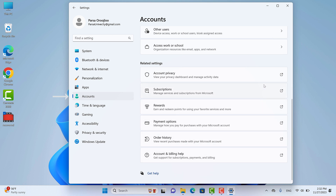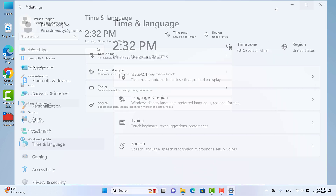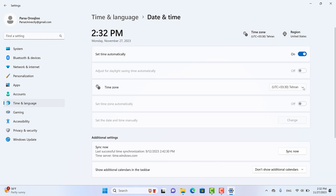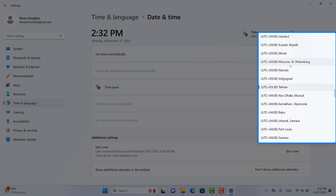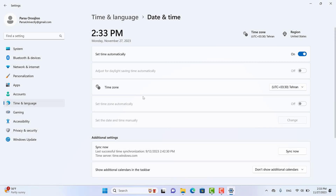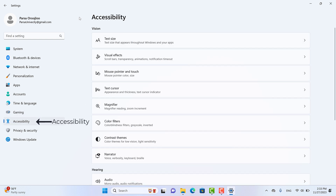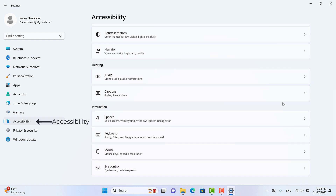Next is Time & Language. As you may know, here you can set your computer's language and date. For example, under Date & Time, you can set your clock to your preferred time. Next is Gaming — we don't have much to do there so I'll skip it. After that is Accessibility, which has many settings across multiple categories. All these settings are personal and they affect how your computer functions in various situations.